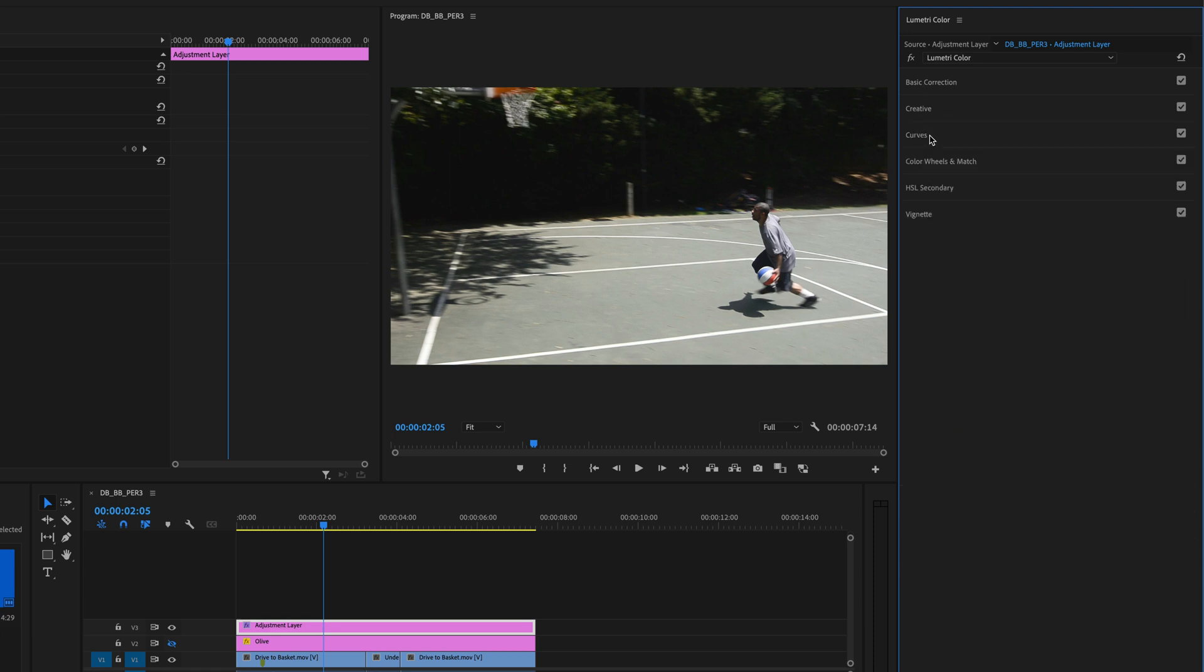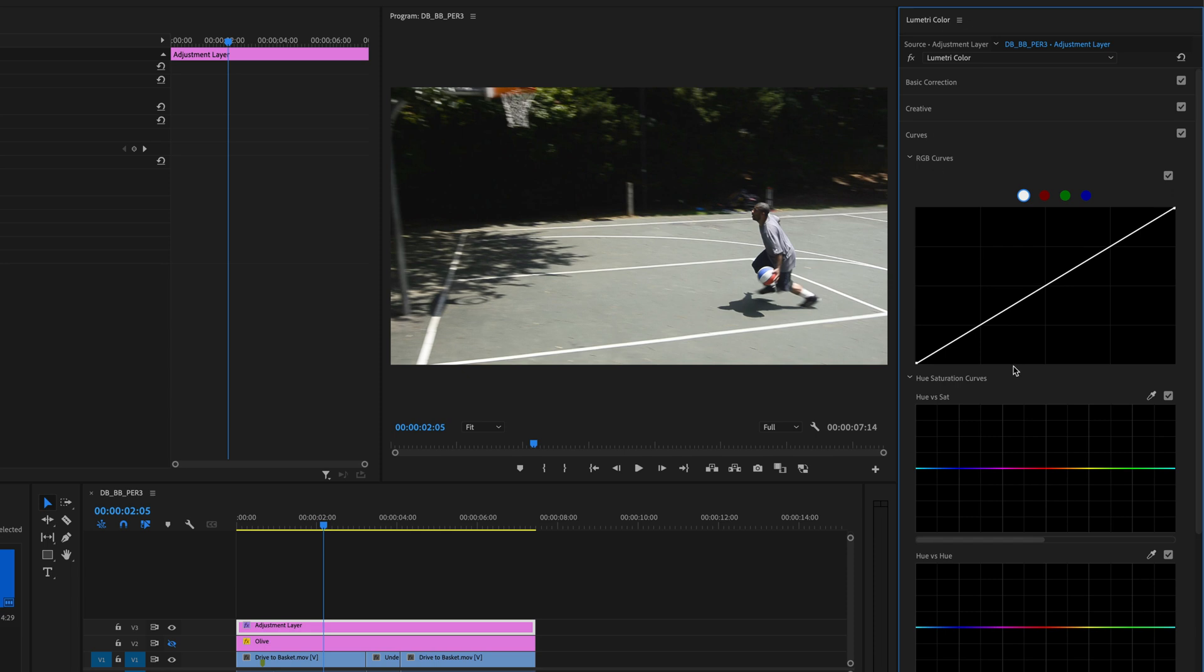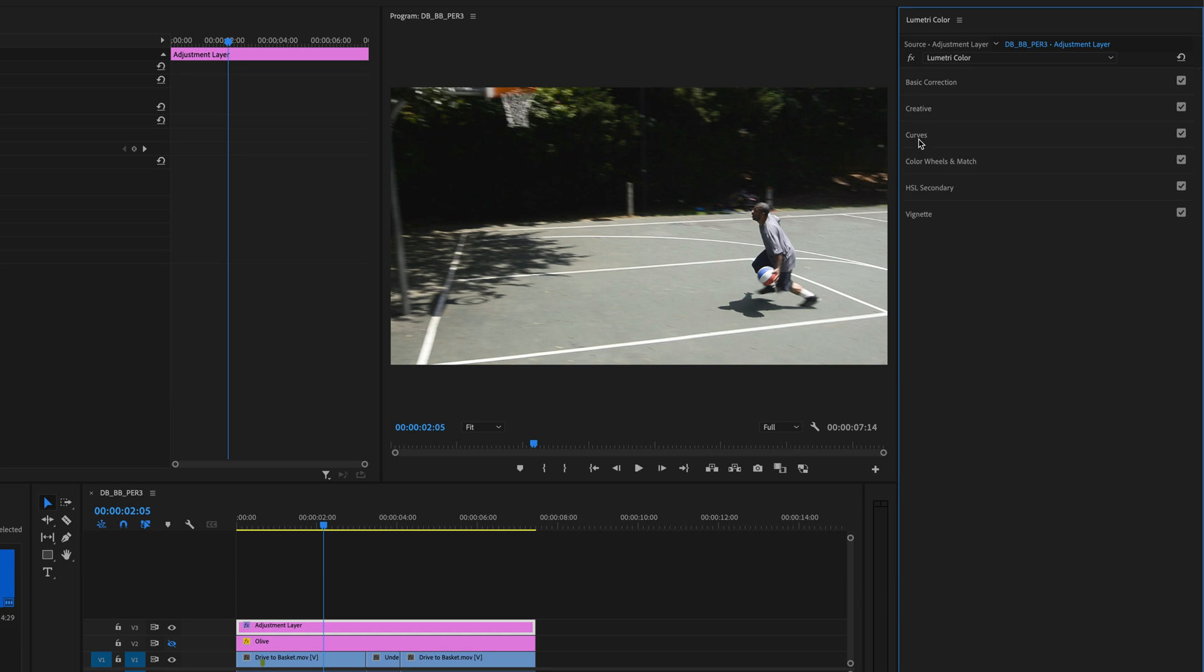And we're going to close this off. And then, the next thing is like curves. And this gets really complicated. So, I'm not going to get into this in this video. But we're going to look at curves, color wheels, vignetting, and HSL secondary. That stands for hue, saturation, and luminance. But we'll get into that later. For now, just play around with basic correction and creative. And you can do that kind of stuff.